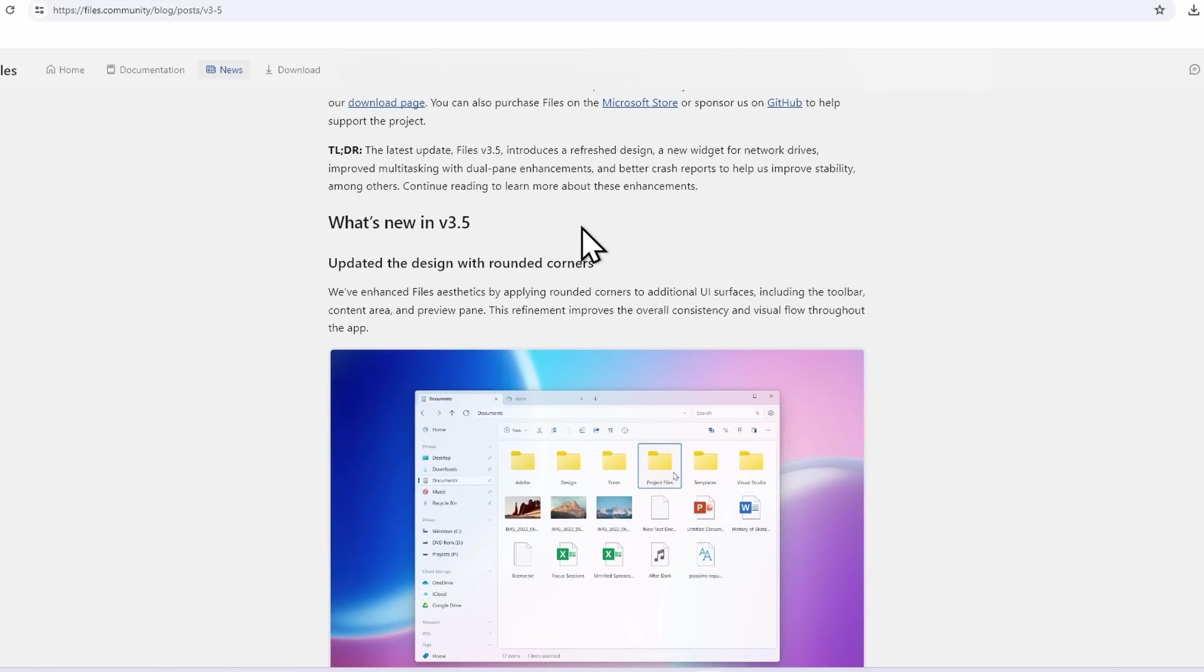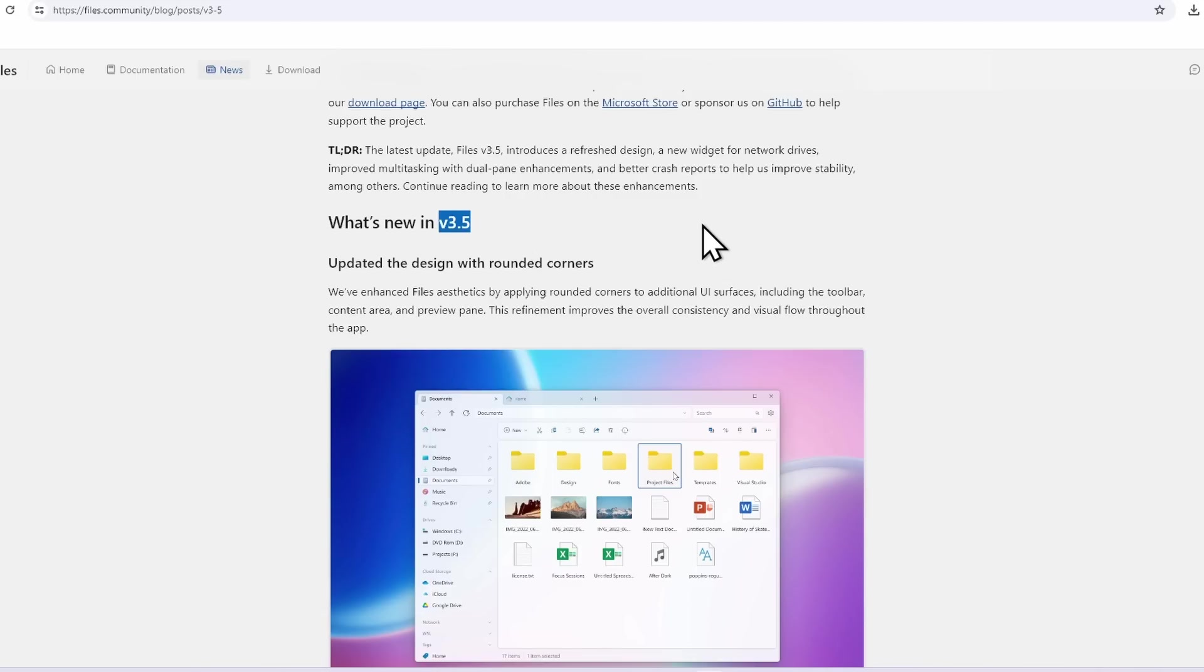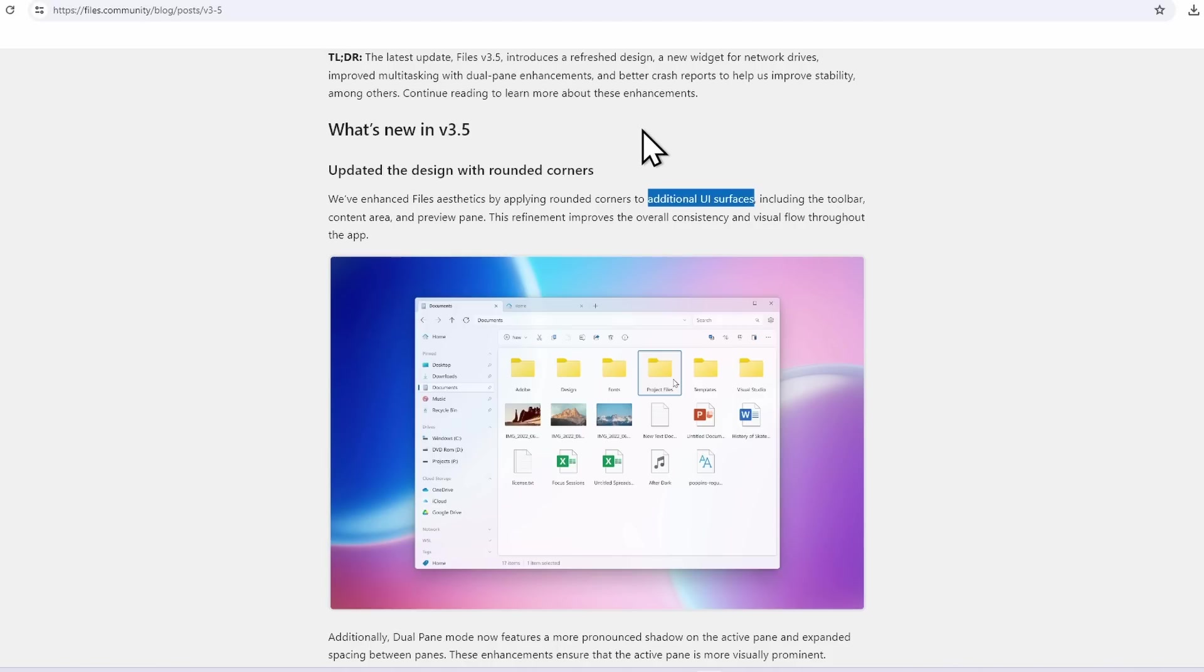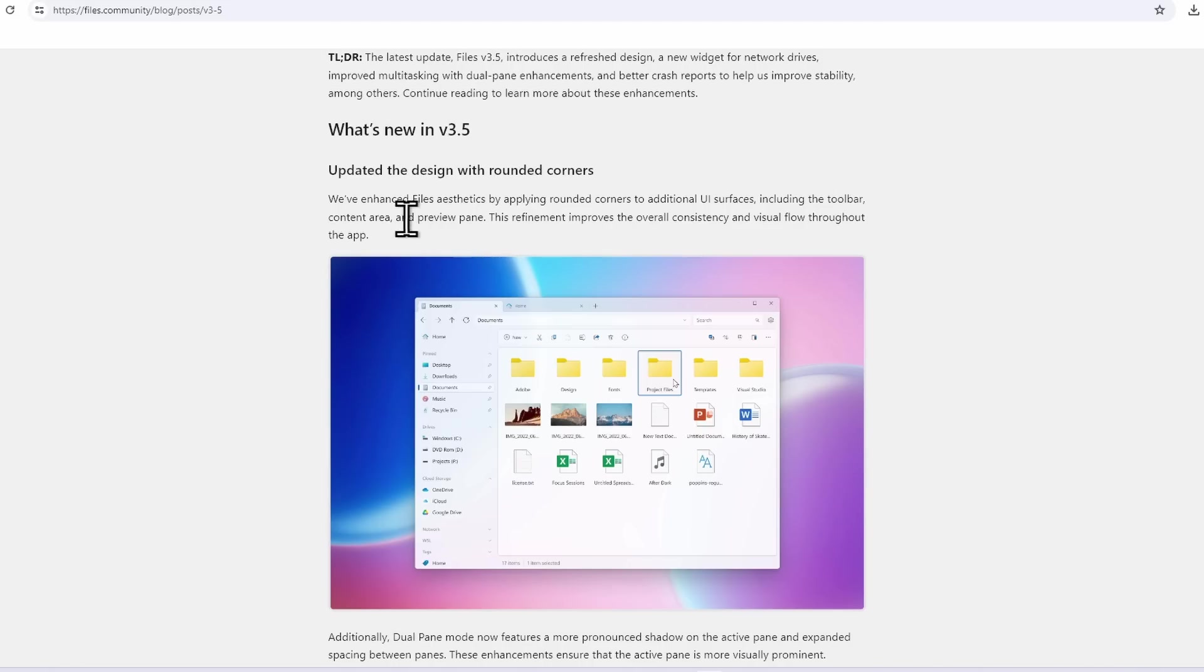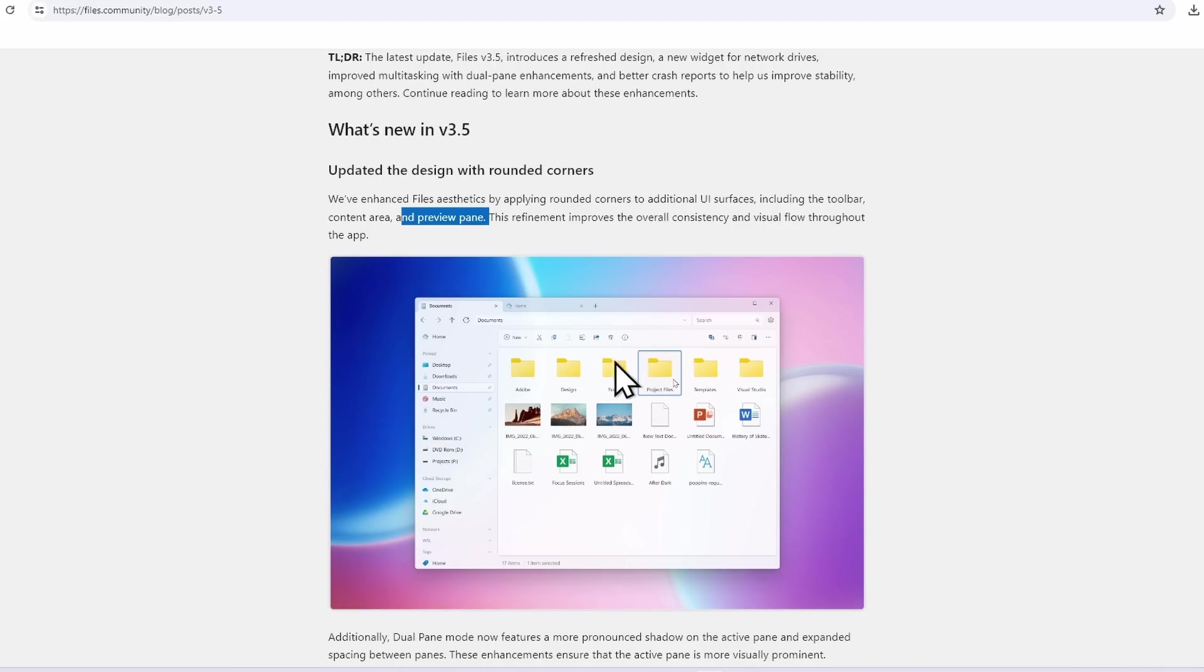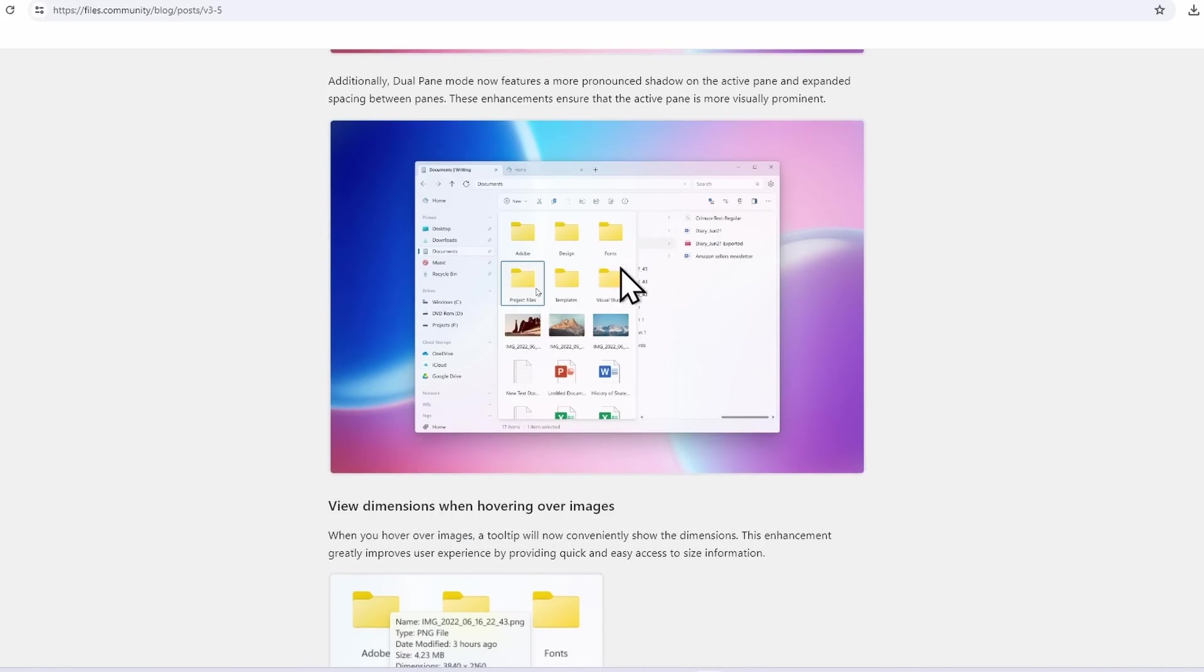Let's talk about the new features of this application. It has apparently updated the design with rounded corners in version 3.5, so this is the latest version right now. They enhanced the aesthetics with rounded corners around the UI surfaces including toolbar, content area, and the preview pane. They also have refinement improvements for the overall consistency of the design.